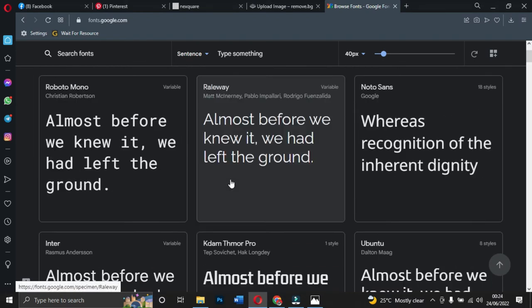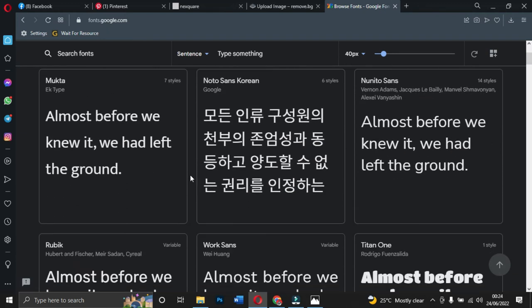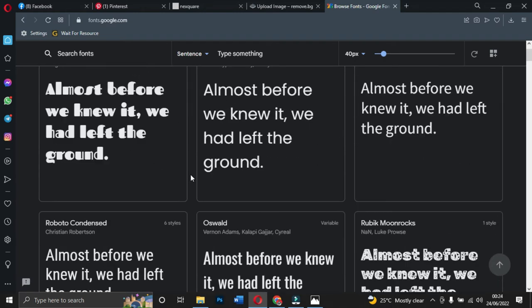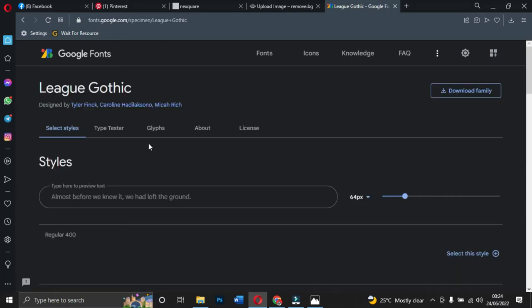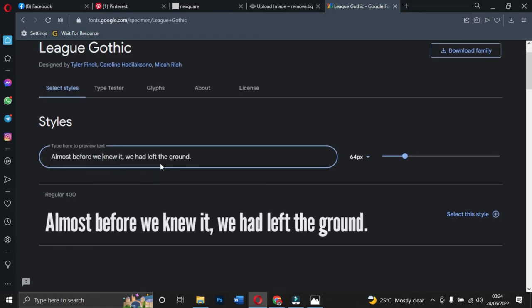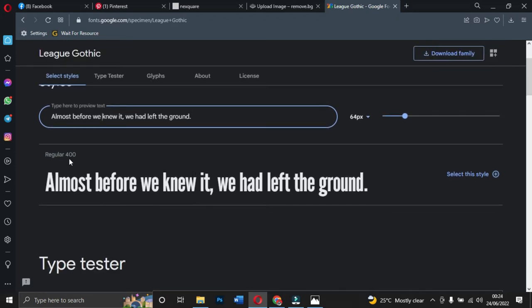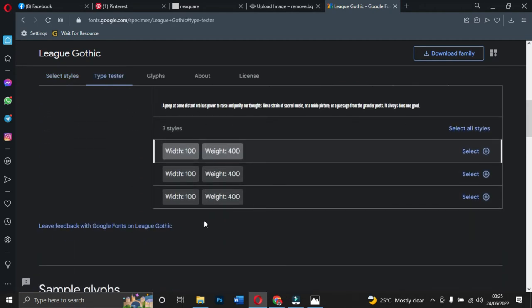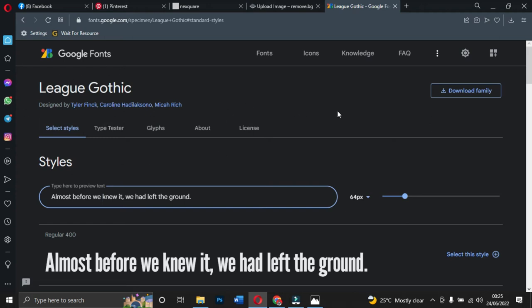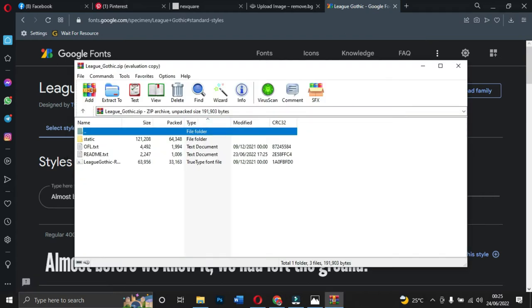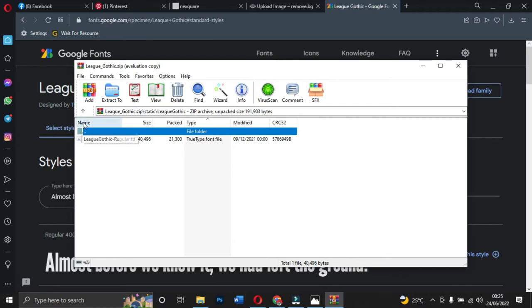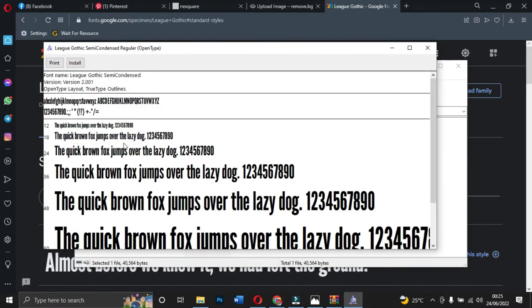These are a couple of fonts you can use for designs. For instance, if I want a font like 'League Gothic', I click on it and it takes you to another page giving you the styles and a preview of how it looks when typed. It shows you all the style variants available. If you want this particular font, click 'Download Family' and it will download all the fonts in that family.